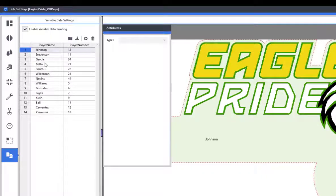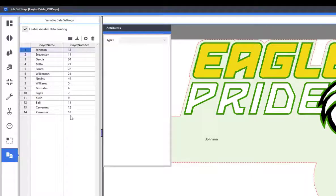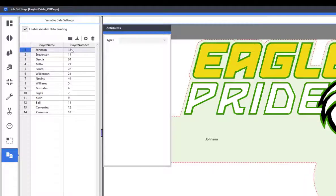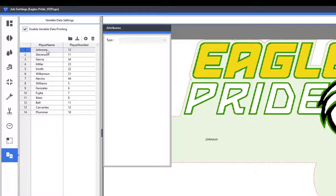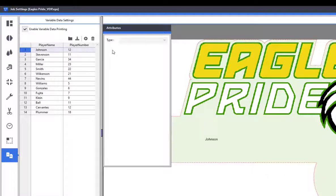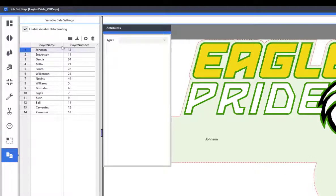If all of the steps were followed correctly, your variable data settings window will populate and emulate the same data you entered in the Excel file. Now, we can set up the size and position of the text using the attributes window.